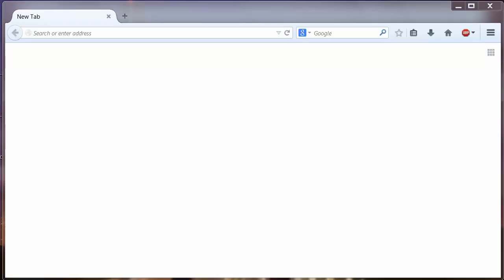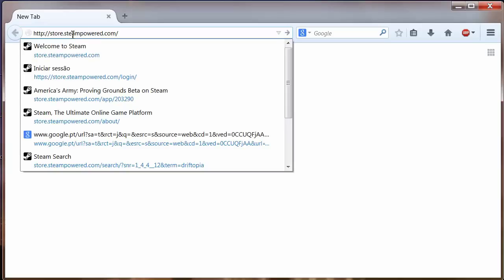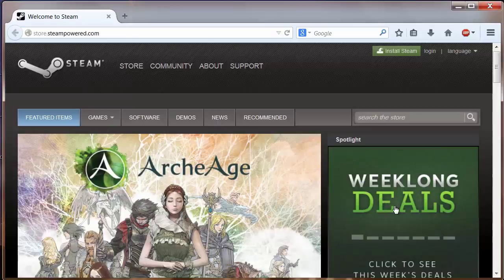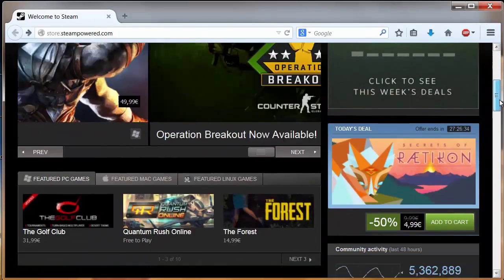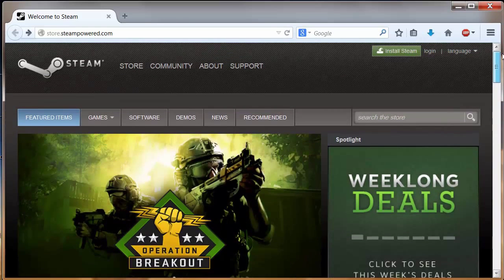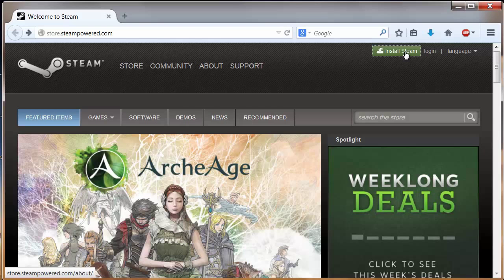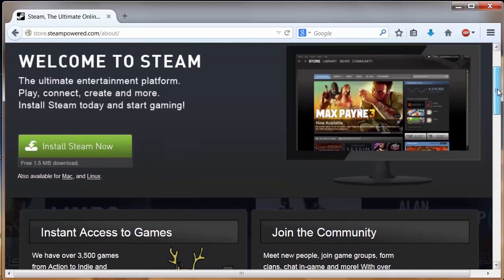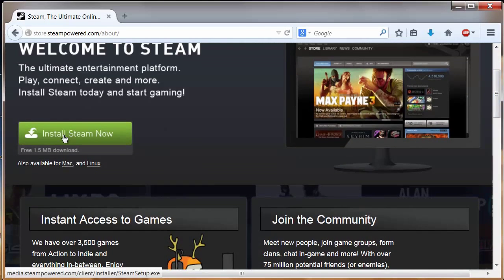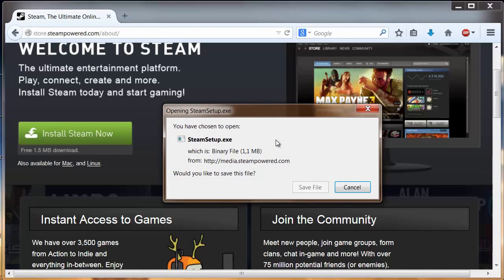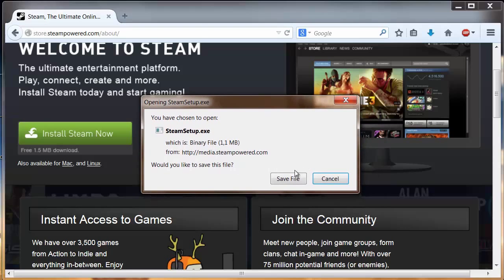You can download Steam at the official site at store.steampowered.com. Once on the Steam website, you can click on the top side where it says Install Steam. After that, you must click on the left side in this green box that says Install Steam Now, and you can download this small file that will install Steam.